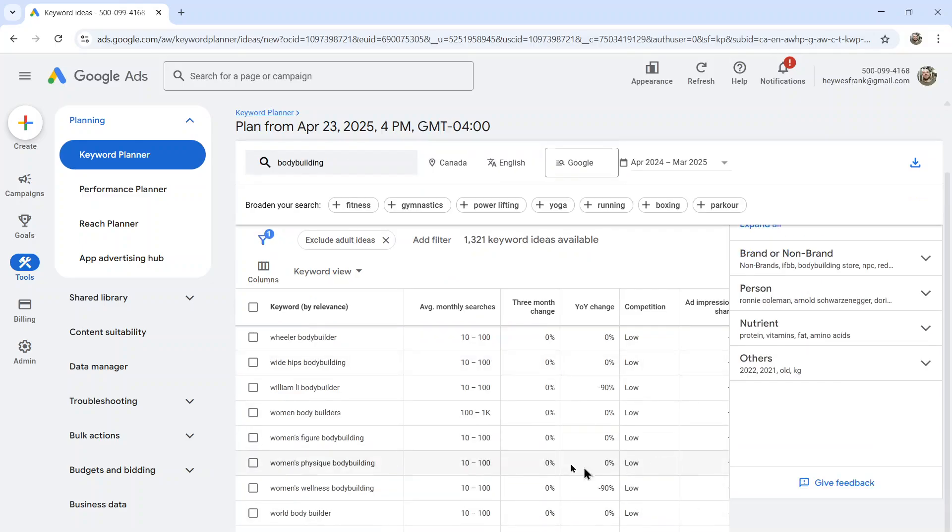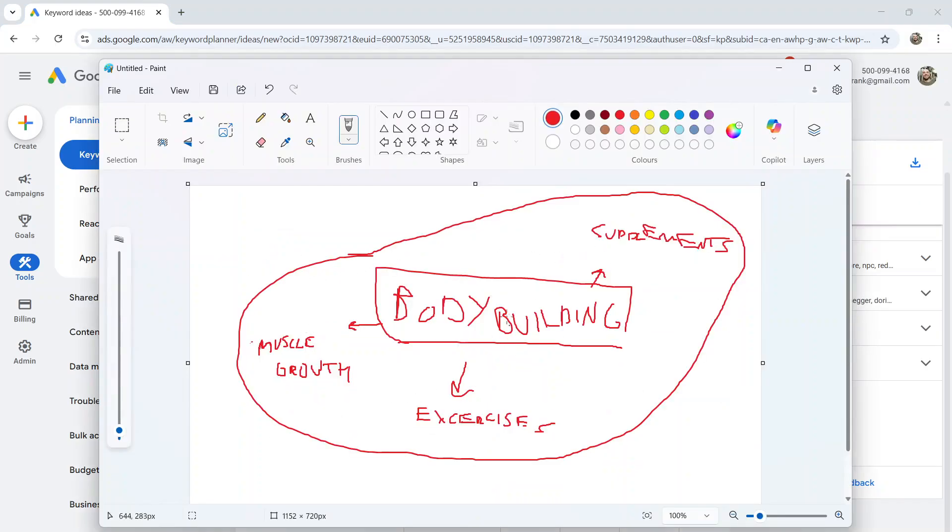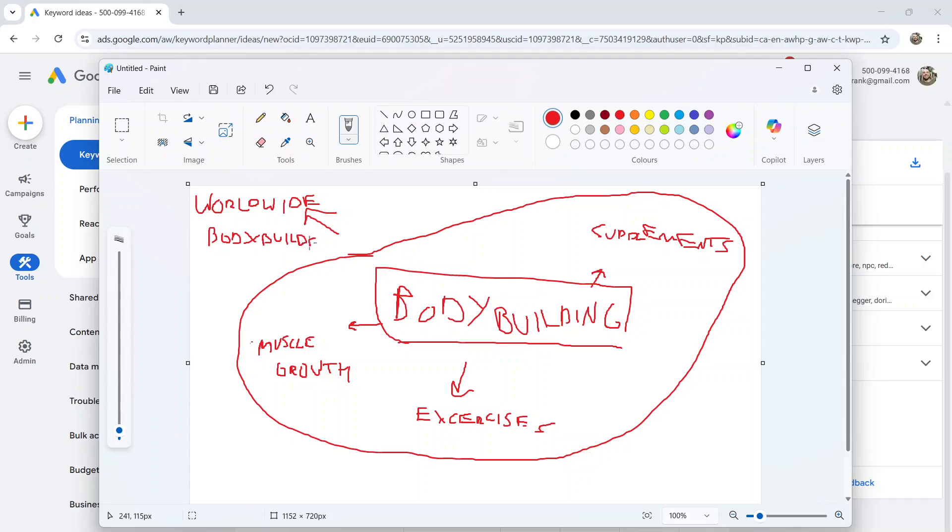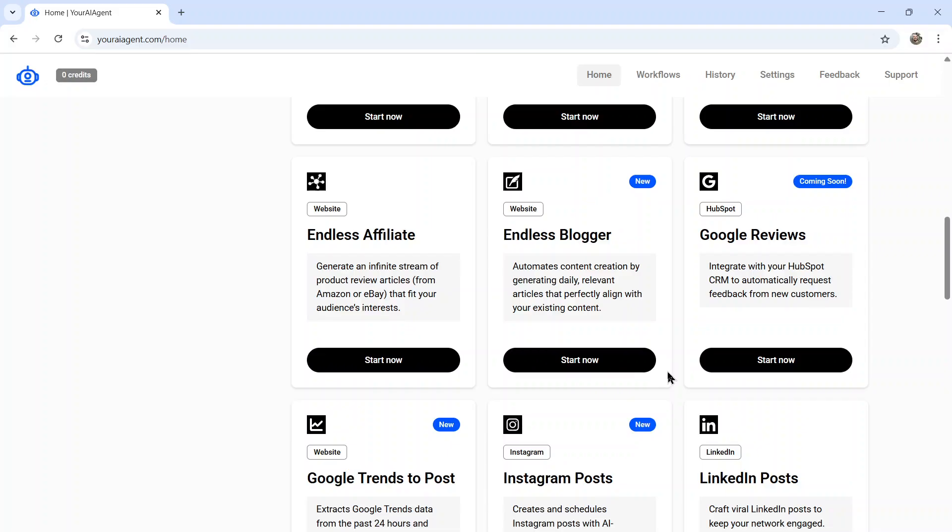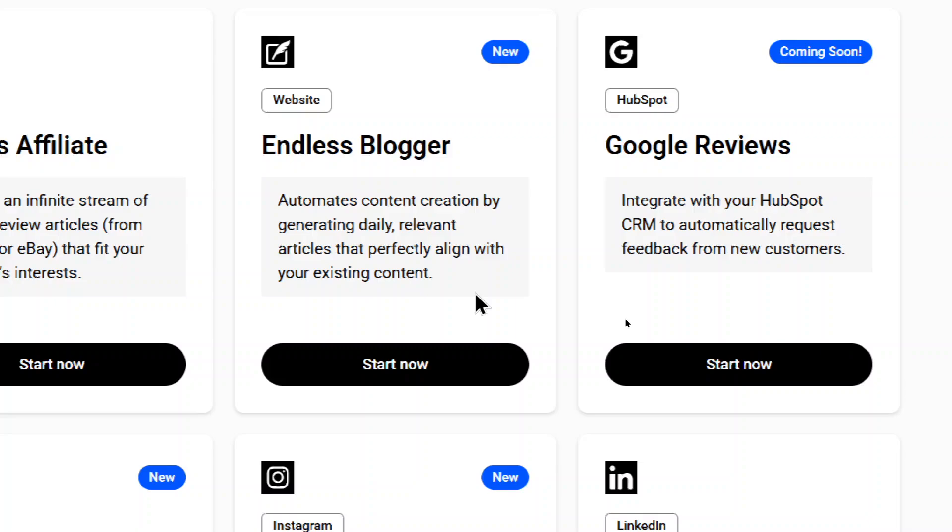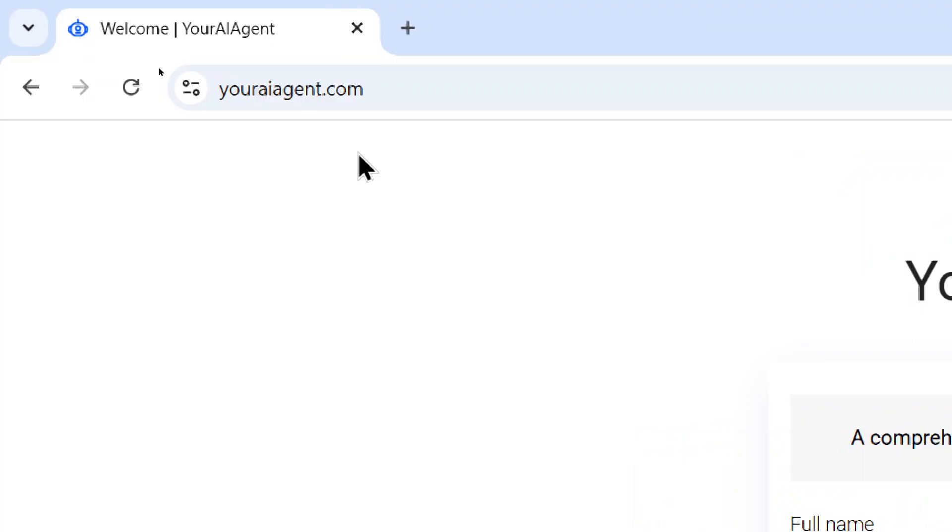So I thought it'd be perfect if an AI agent would do the keyword research for you. Start building out this web, and it'd get deeper and deeper. And honestly, it'd be awesome if this never stopped because content marketing never stops. And this is where I came up with the endless blogger. You set this AI agent up once for your website using a seed keyword or a target niche, and it will work nonstop on your behalf behind the scenes until you fire it. Let me show you how it's done.